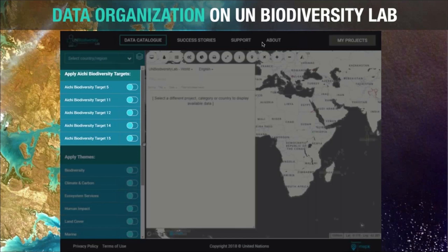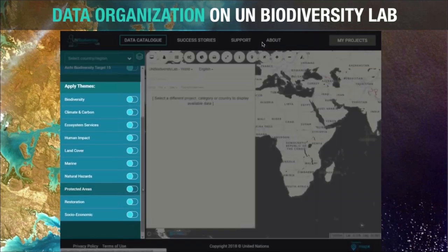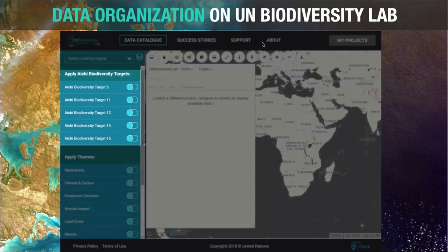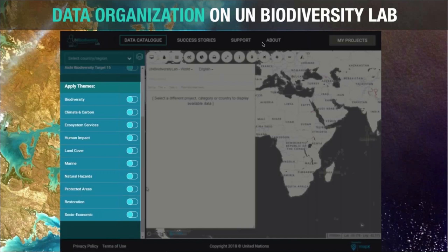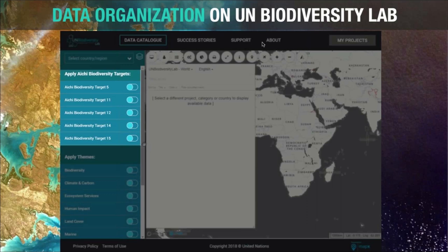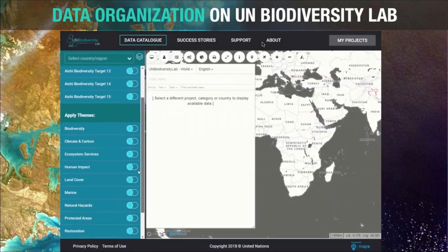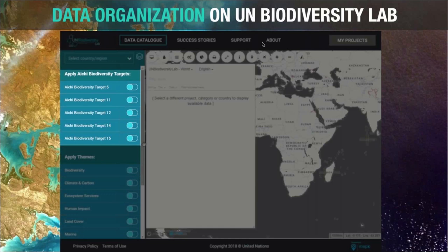Datasets are organized thematically in UN Biodiversity Lab in two ways: by Aichi biodiversity targets — specifically targets 5, 11, 12, 14, and 15 — and by general thematic area including biodiversity, climate and carbon, ecosystem services, human impact, land cover, marine, natural hazards, protected areas and restoration, and socioeconomic data. We've assigned themes to each dataset based on our best judgment of the primary categorization. However, you might find that a particular dataset may help you in reporting in a different way than we've tagged it, and we do hope you'll find novel uses for the data.